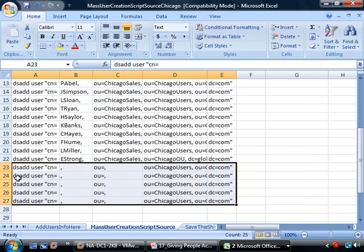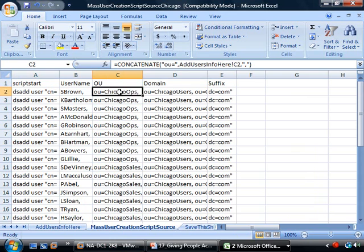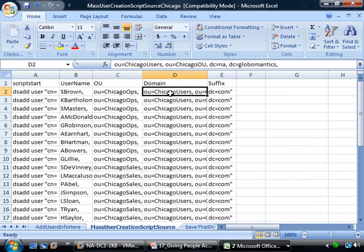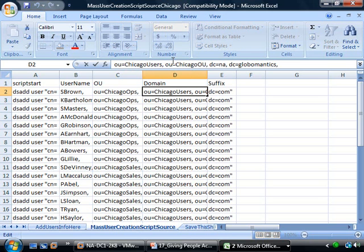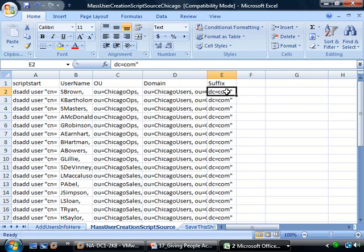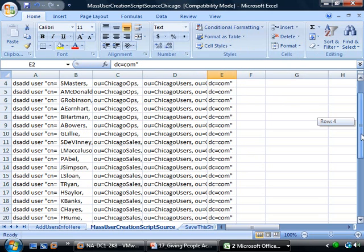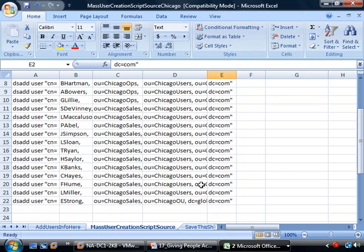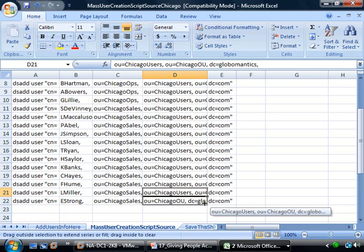Since the script is mostly automatic, I've already copied the formulas all the way down. Let me copy down that last row too. Now let's click Save on the sheet and double-check the script we're about to write: dsadd user, common name equals s.brown, OU equals Chicago Ops, OU equals Chicago Users, OU equals Chicago OU, dc equals NA, dc equals Globamantics, dc equals com, then first name and last name. All looks good.